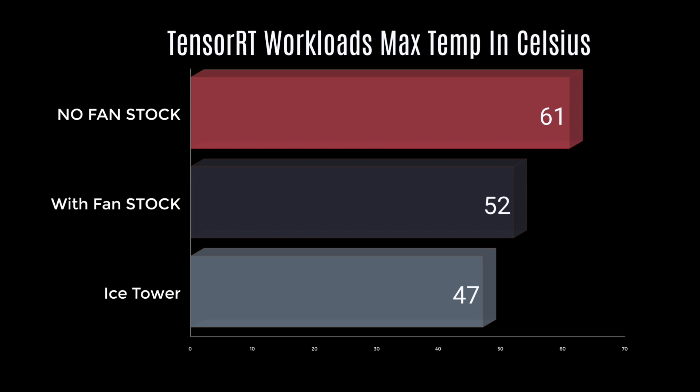Running some Tensor RT workloads, we had a max temperature of 61 with no fan on the stock heatsink. 52 with the stock heatsink and a fan. And the ice tower came in pretty low with this test at 47 degrees Celsius.